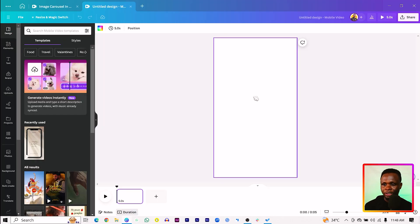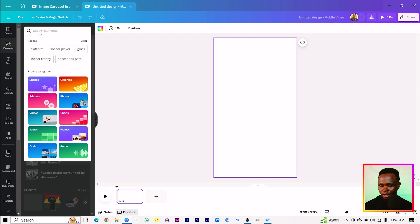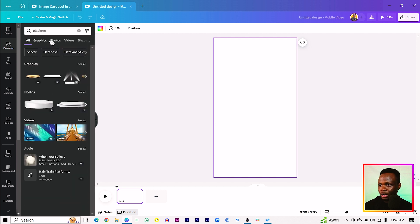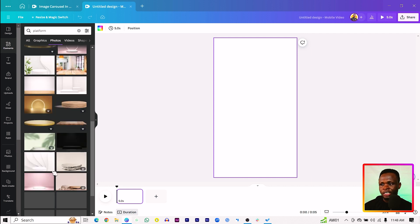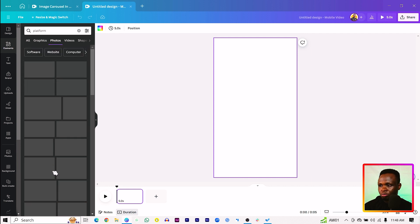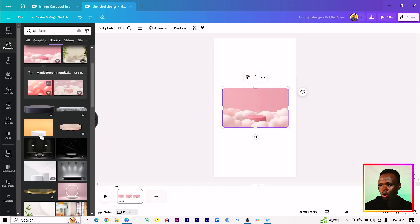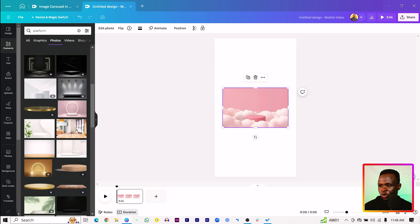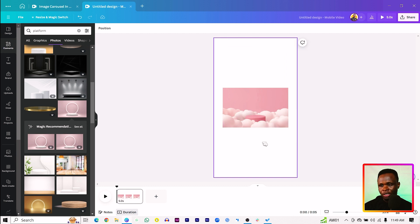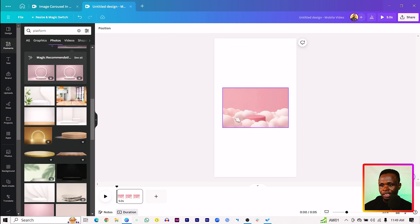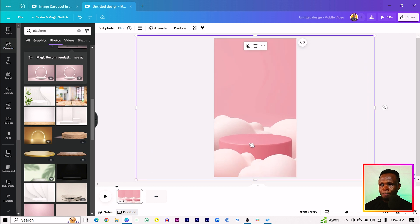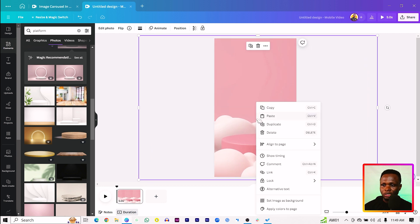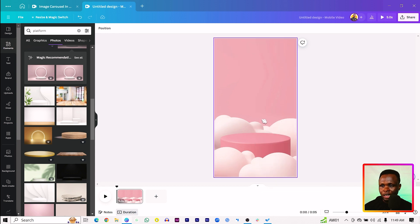The first thing we want to do is to work on the background. Come into elements and just search for platform. Come into photos and you should see a lot of images in here. You can use anyone that catches your eye — there are so many options. Just choose the one of your choice. Then make sure you are making it the background image, or you can simply right click and come to set image as background.